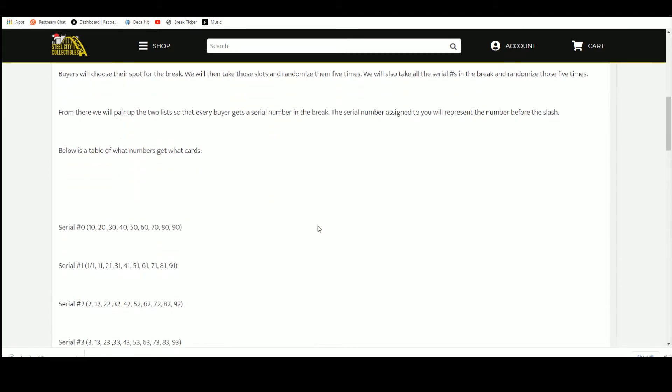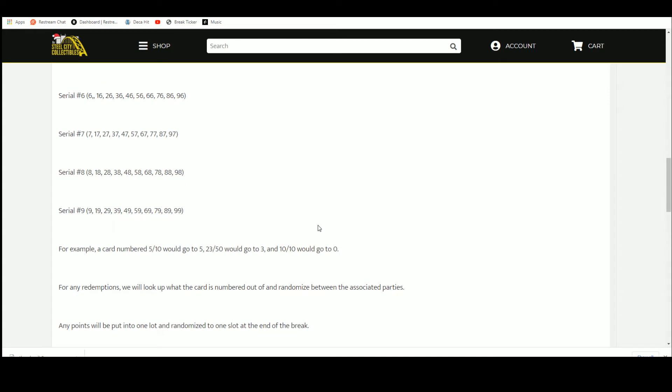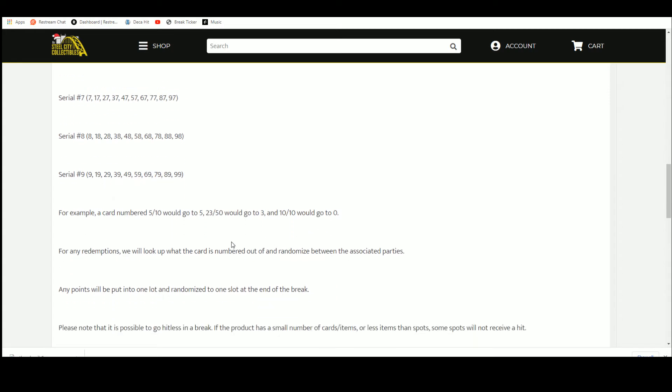The serial number represents the number before the slash. For example, five of ten would go to five, twenty-three of fifty to three, and ten of ten to zero.